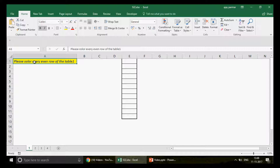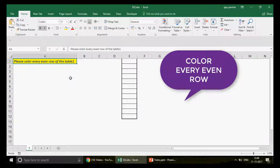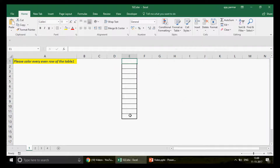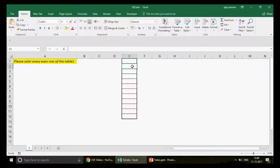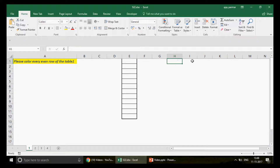Let's talk about today's first question. The question says: please color every even row of Table 1. I saw this question in someone's email a long time back. In the interview, they want every even row — row 2, row 4, row 6, row 8 — to have a color automatically using conditional formatting. So how can we do that?